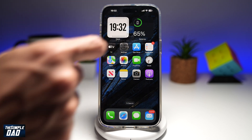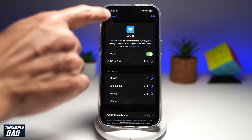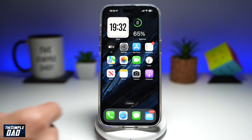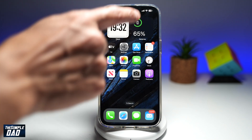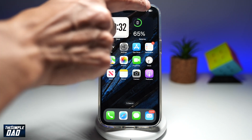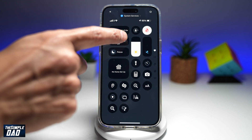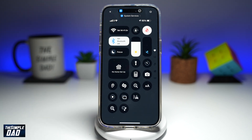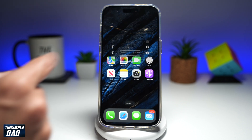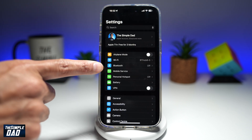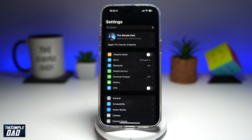Now let's go ahead and test it out. I'll turn Bluetooth on — it's going to switch it on. Let's bring the control center down and set Bluetooth off. Let's go ahead and see if Bluetooth is off. And as you can see, Bluetooth is currently off.